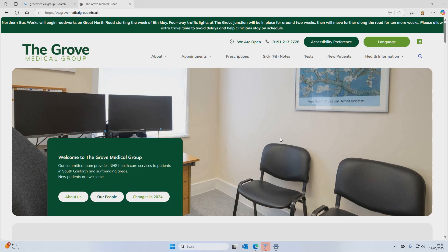You may wonder why the system is only available at certain times of the day, and that's for safety reasons. We only allow online requests during times when a GP is available to review them. This helps prevent situations where urgent issues — such as symptoms requiring an ambulance — are submitted without appropriate clinical support in place.